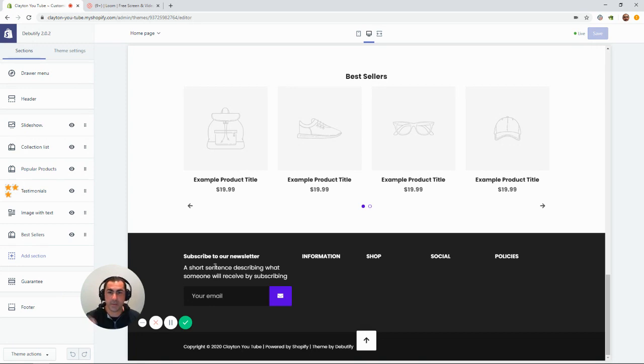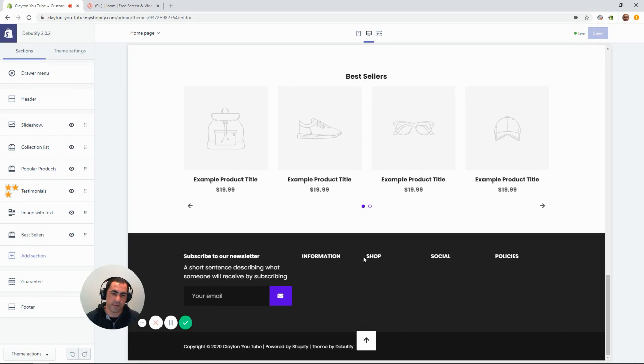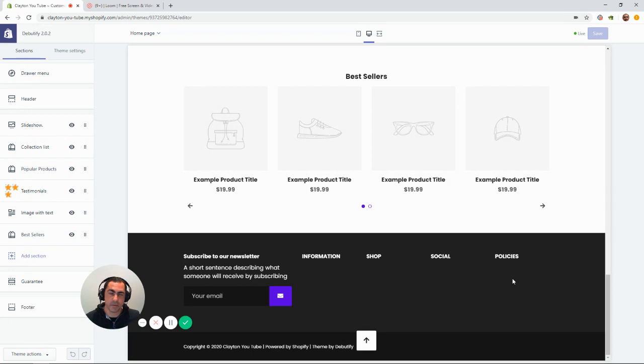I normally build out footers like this. Newsletter sign up. Be really creative to get people to sign up to your newsletter. Then, I like to have a menu called information with contact, about, FAQs, maybe a blog, a menu with shop. So, a link to all your products or all your collections, then probably three of your most popular collections, all your social media links, and then all the policy links. So, someone can get pretty much anywhere on your website in one or two clicks from this footer.